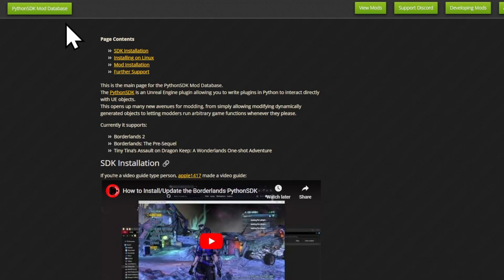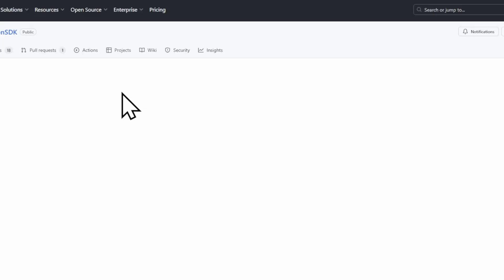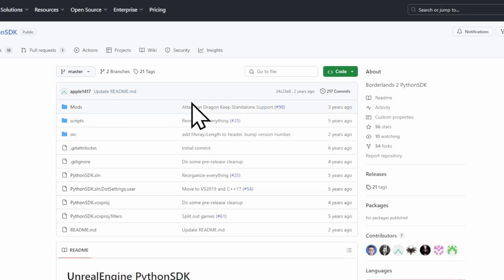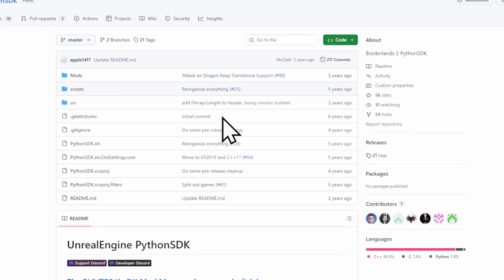When you get to this site, you want to click this link here in the paragraph below, which will bring you to a new menu.